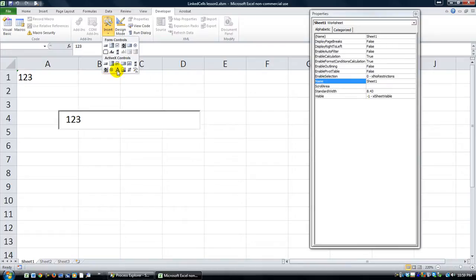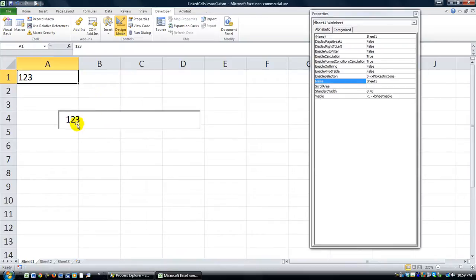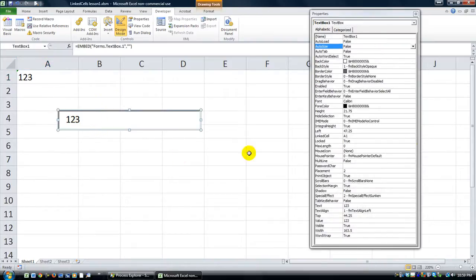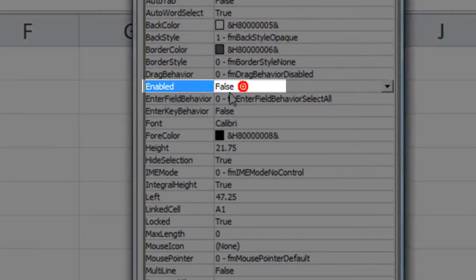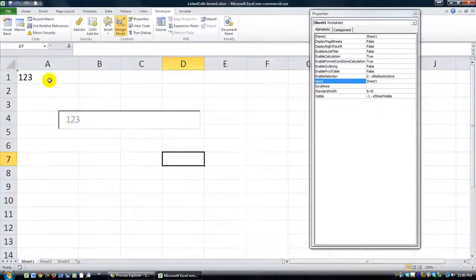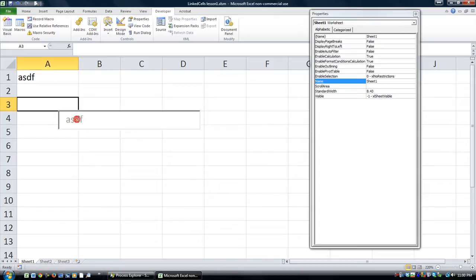Now, labels don't have a linked cell property. So if you're going to use a linked cell with a text box, you may want to change the Enabled property to False, meaning that the user cannot type in the text box — it acts more like a label. That way, they can only update the cell directly, and it updates the text box.